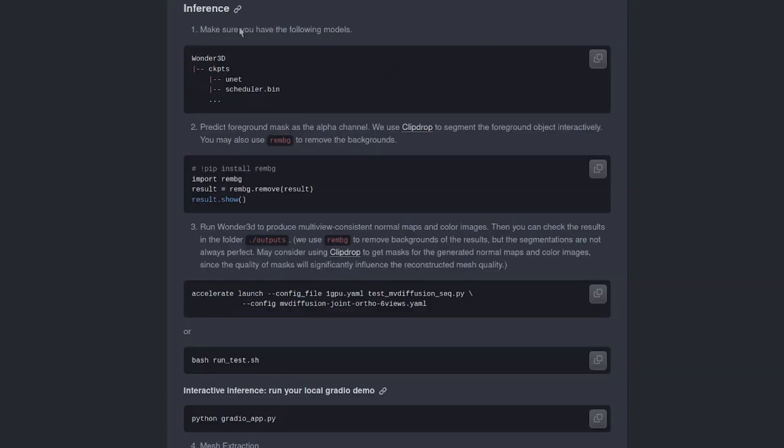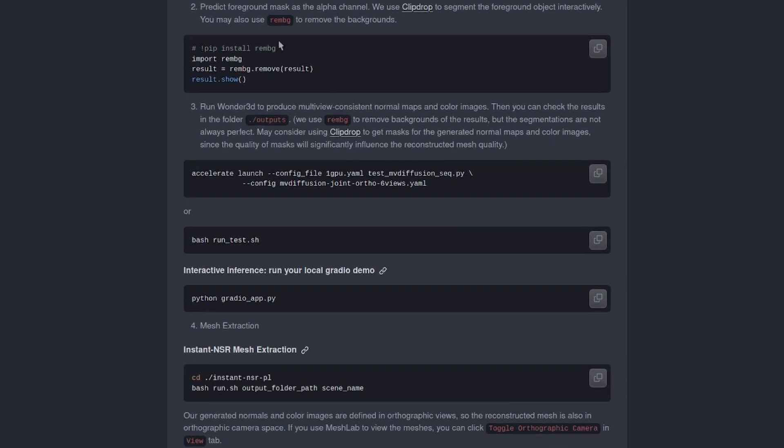So that's pretty much everything done. We can move on to inference now. So make sure you have the following models. Yes, we've got that. We've just done that. We unzipped it into checkpoints. We've got Unet and all those other files. We've got our images. They suggest using either ClipDrop or RemBG to remove the background. So we've done that bit. That's fine. Run Wonder 3D to produce multi-view consistent normal maps and colour images. I'm going to move on to that in just one second. It does exactly the same thing as this Gradio app.